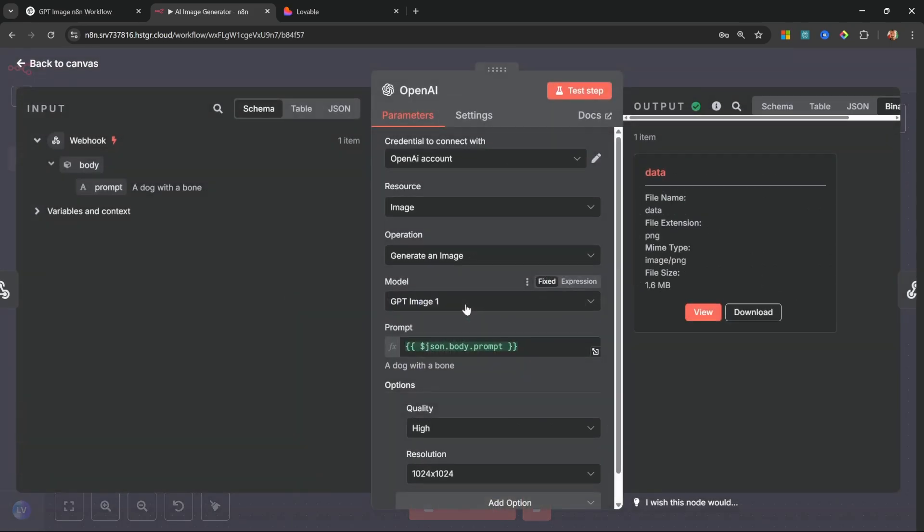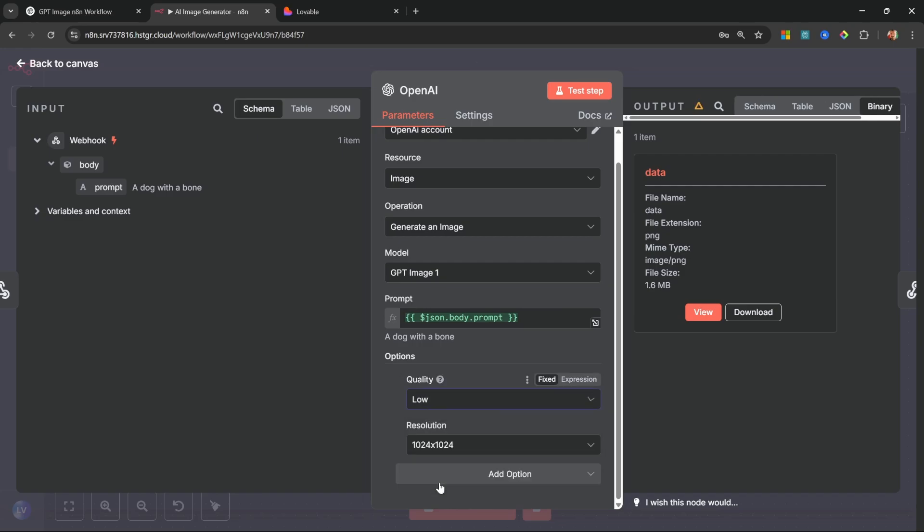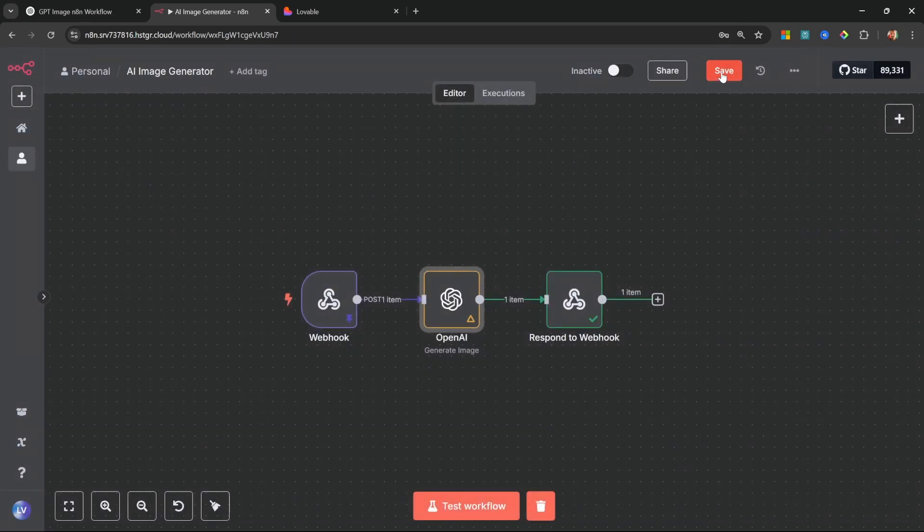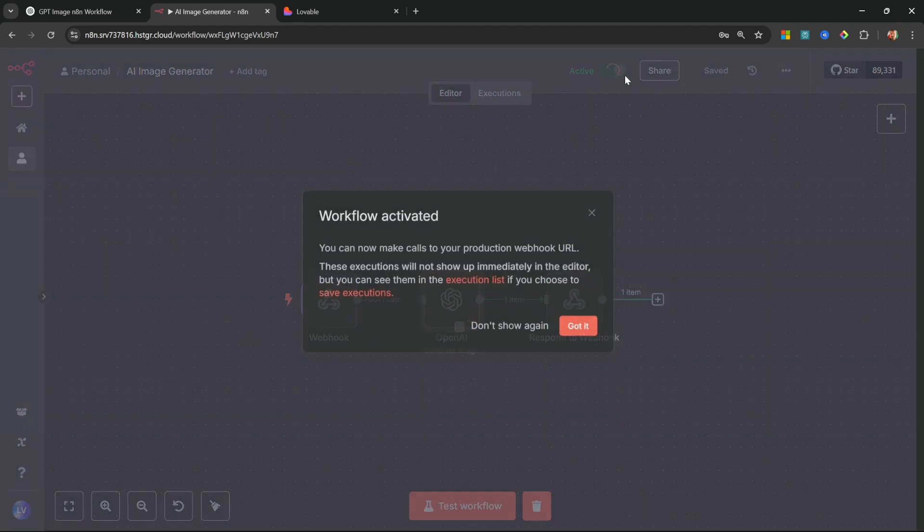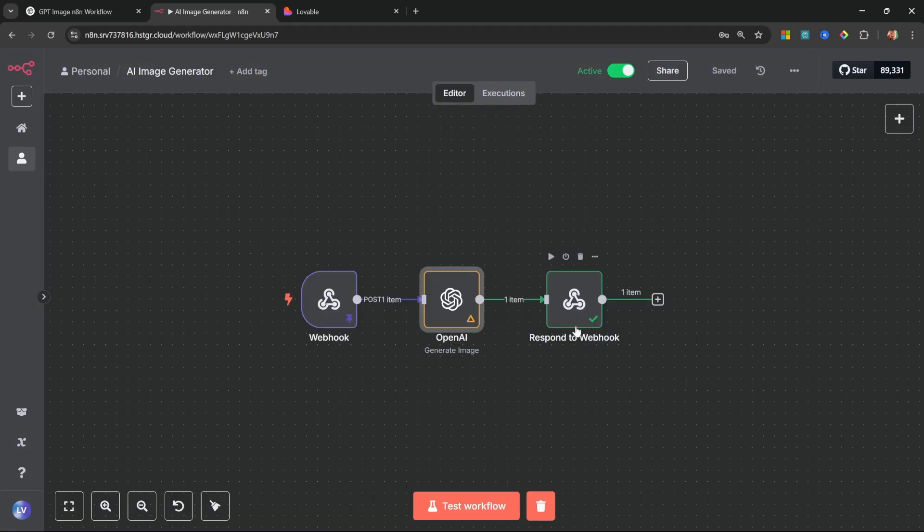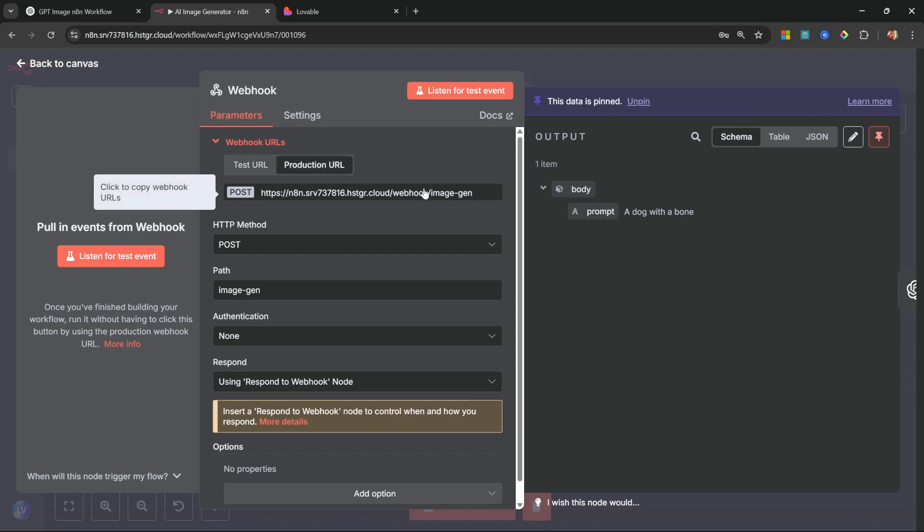Cool. So for performance sake, I'm just going to temporarily change the quality to low. And now we can save this workflow and let's go ahead and activate this workflow as well. So this will give us this production endpoint. So if we click on production, it gives us this endpoint over here which Lovable can call. So let's copy this endpoint.